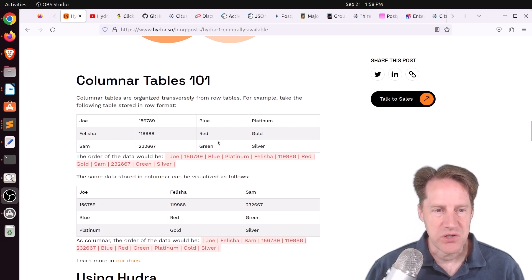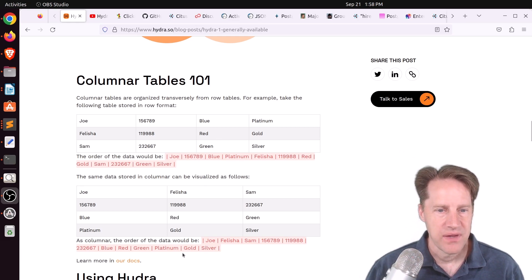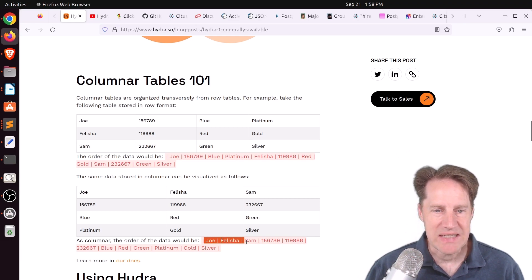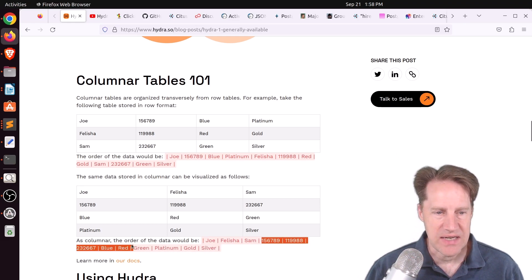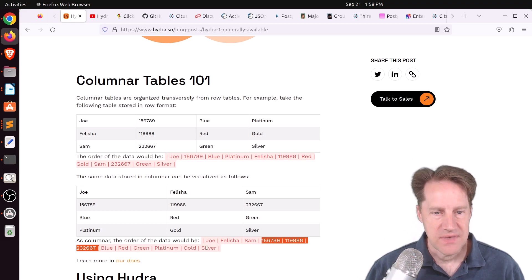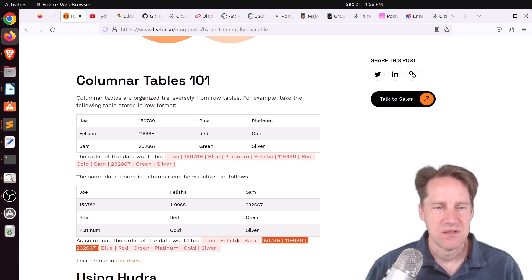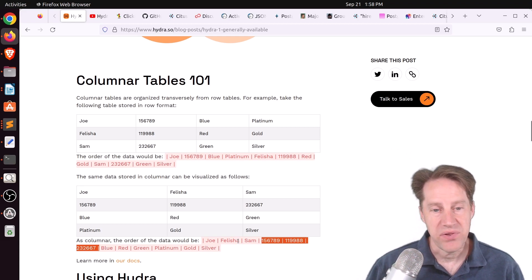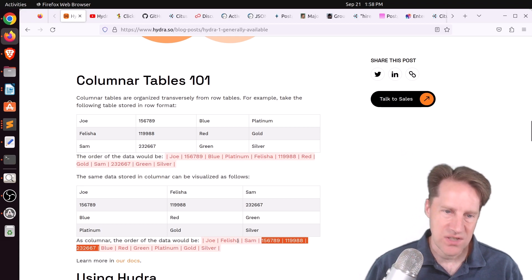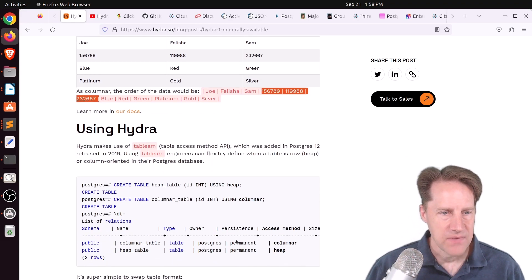But a columnar-based storage stores similar data types together. So if you look down here, the order of the data shows everybody's name first, and then their IDs, then the colors, etc. Now that makes it fast for counts, sums, averages for a particular column of data. Plus, you can also get really efficient at compressing that data, which can lead to further speed improvements.